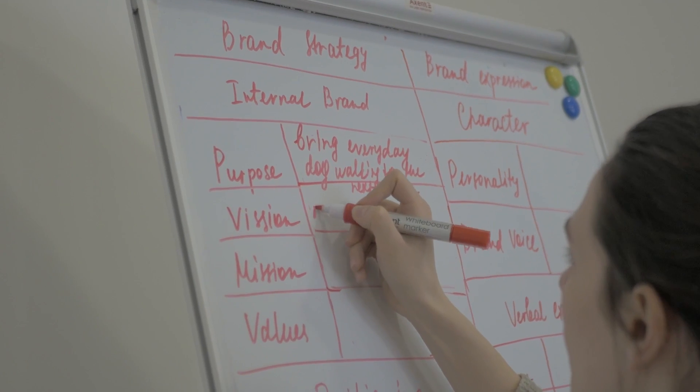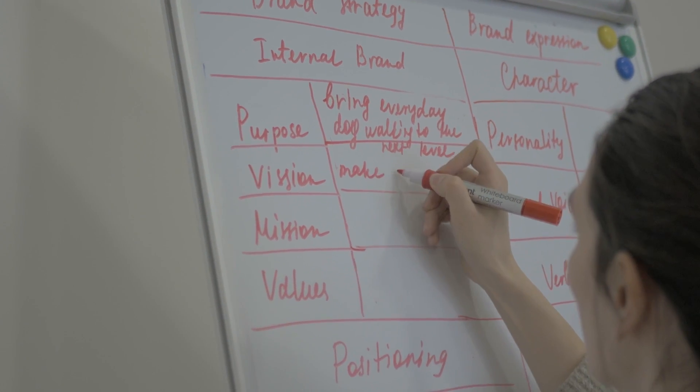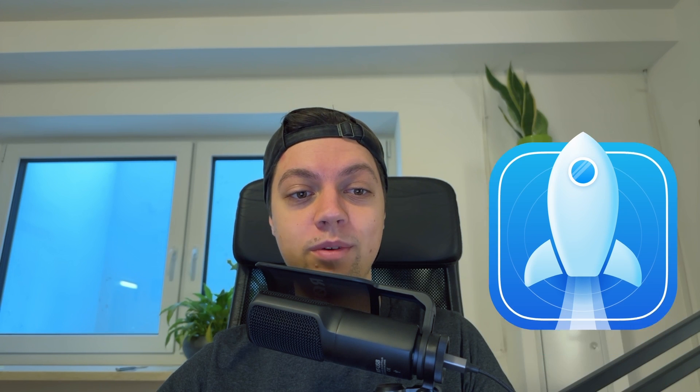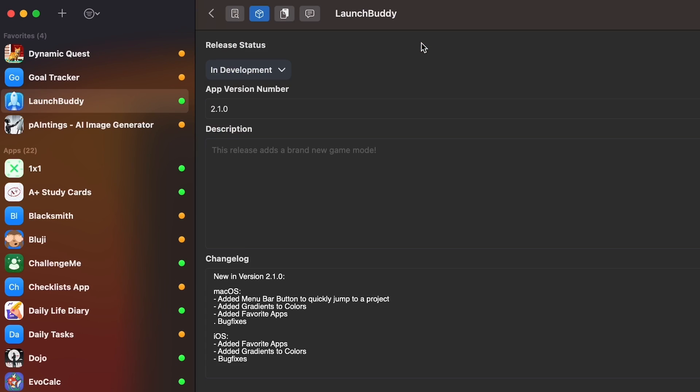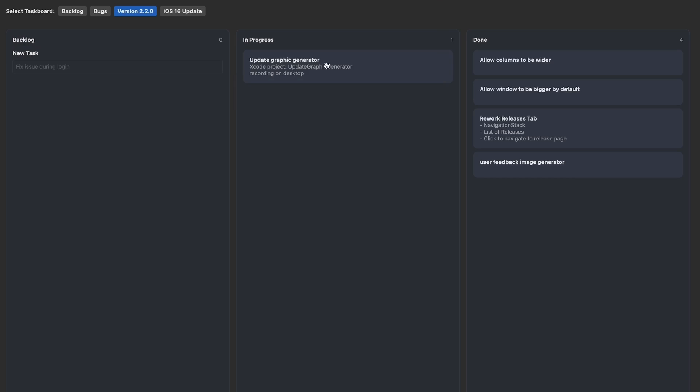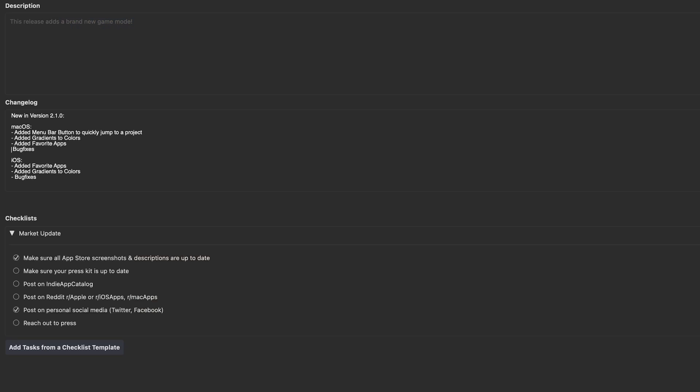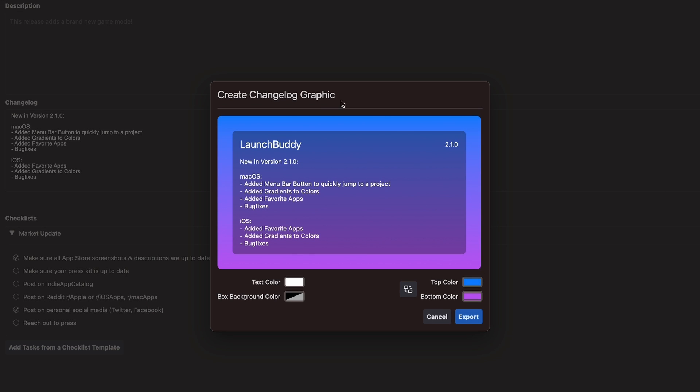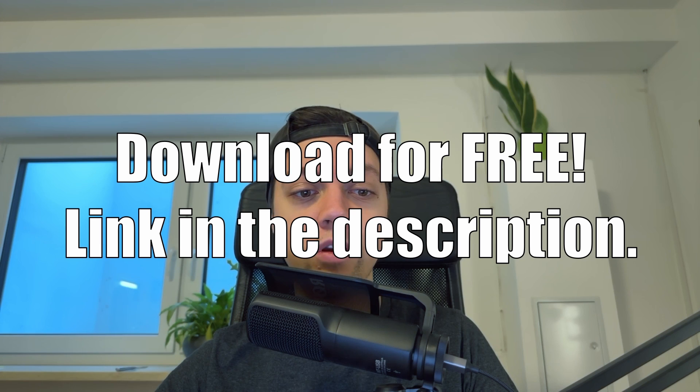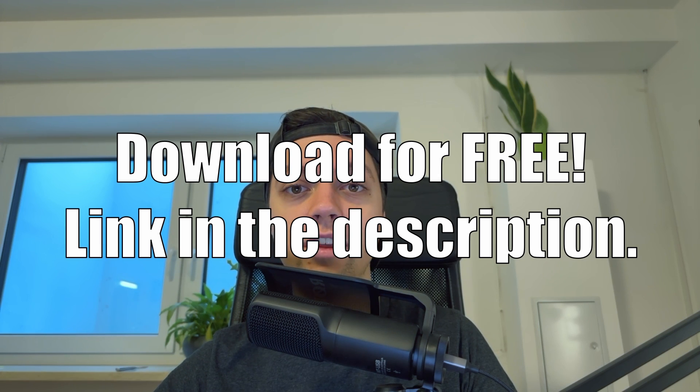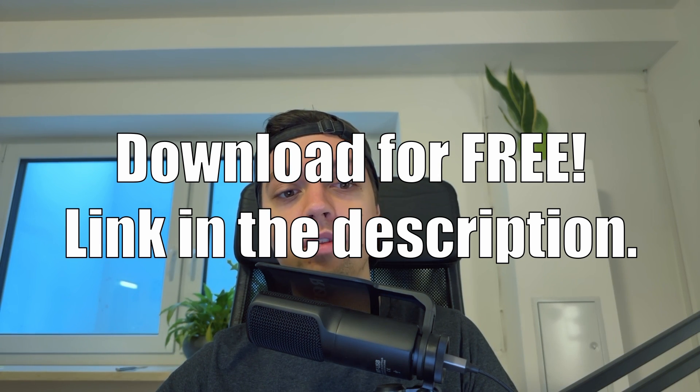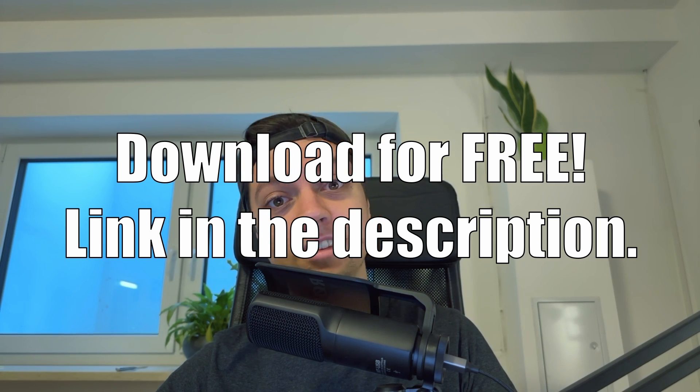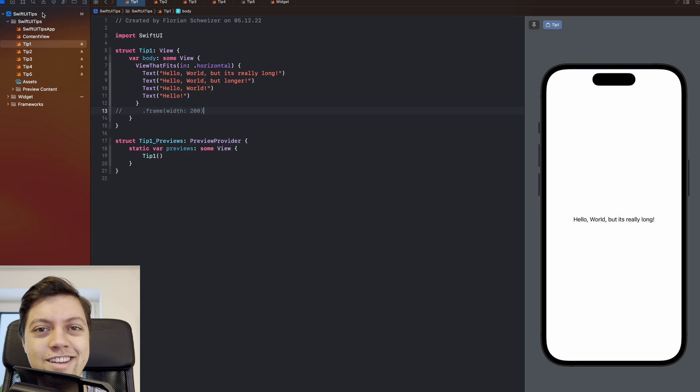Are you an indie developer looking for a simple and effective way to manage and plan your app releases and tasks? Look no further, because LaunchBody is here to help. You can easily schedule and organize your app releases, and you can track and manage your open tasks and issues. LaunchBody also offers a variety of features and tools, such as changelog export or user feedback image export, and much more. And the best part, LaunchBody is available for free on the App Store. So why not give it a try today and see how it can help you launch your app with confidence and success. Download LaunchBody now and start your app launch journey.